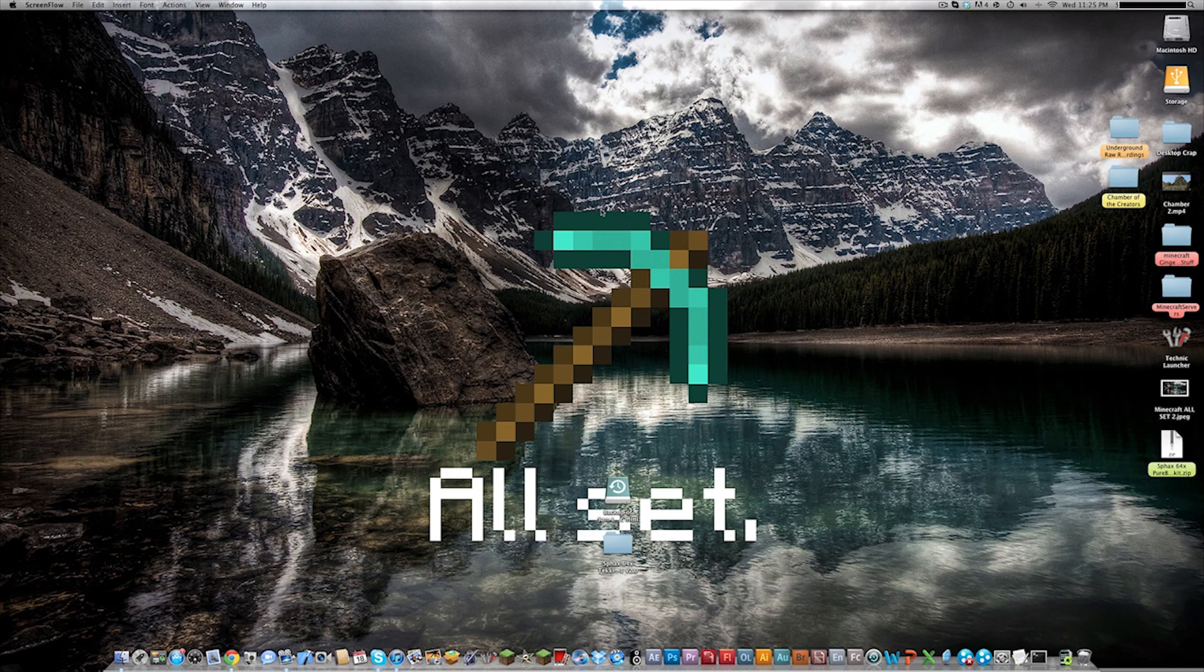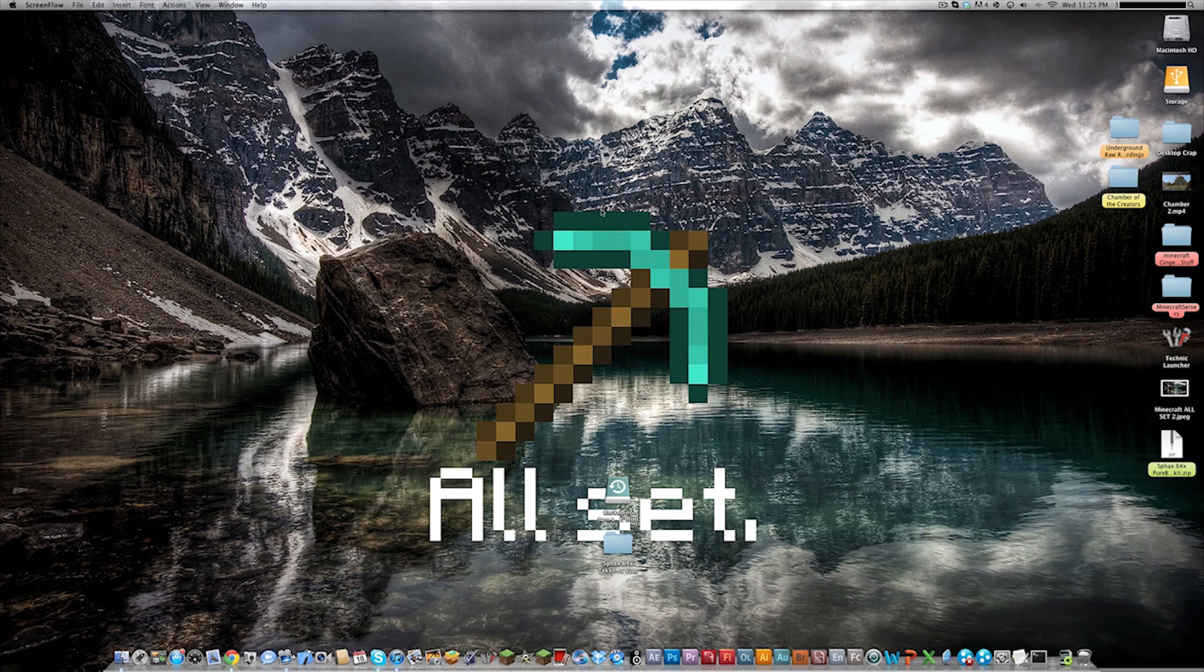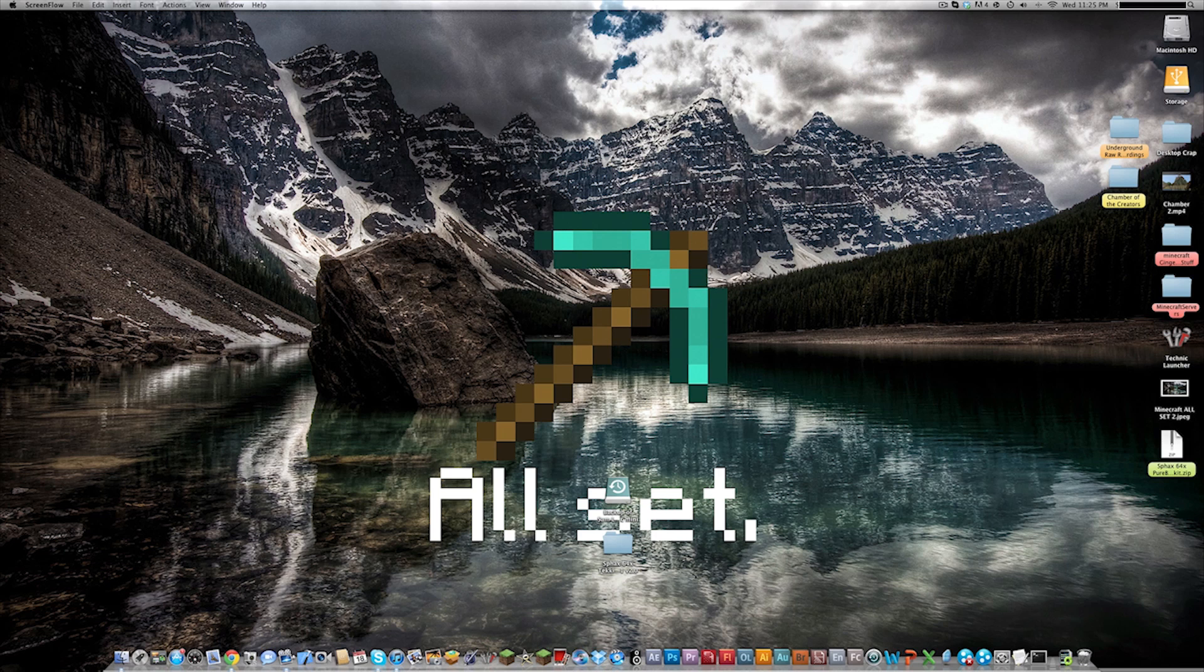What's up everybody, this is Sam from the Ginchcast and today I'm going to be showing you how to get Sphax PureBDCraft for the Technic on a Mac. There is like no tutorials on how to do this that I could find and we are trying to do Technic series in the near future and I just couldn't find one and I just discovered how to do it and I really want to get this out to you guys.